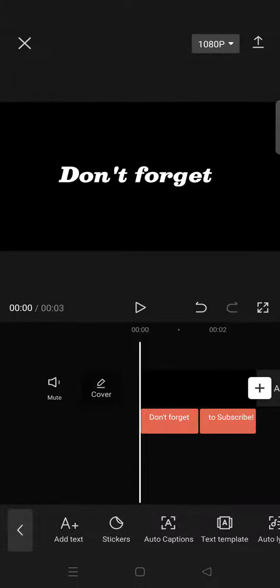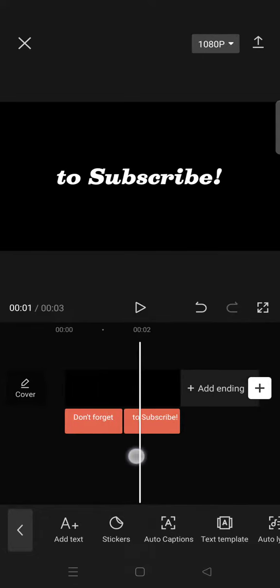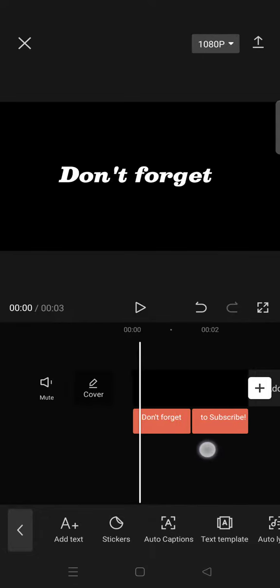Hi everyone, back with me again in this channel. In today's video I'm going to show you how to make a rotate text animation transition on CapCut. You need to add two text elements on CapCut.